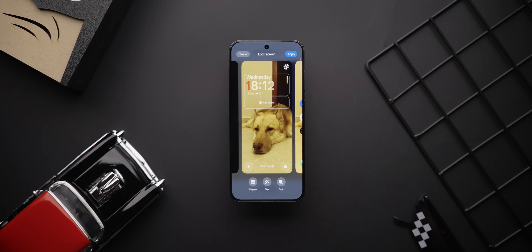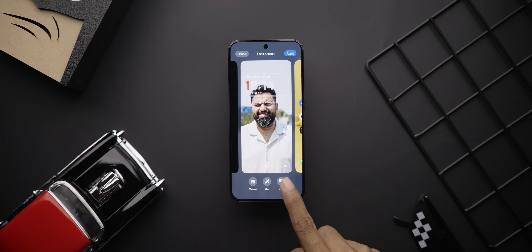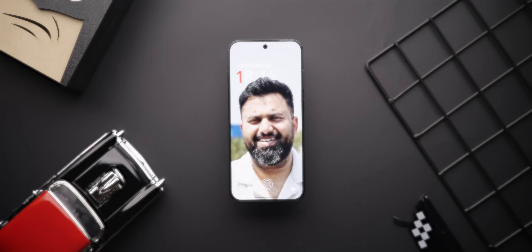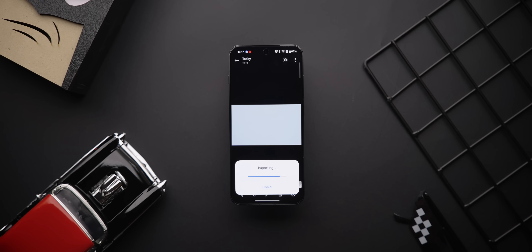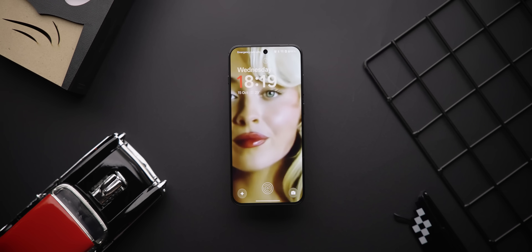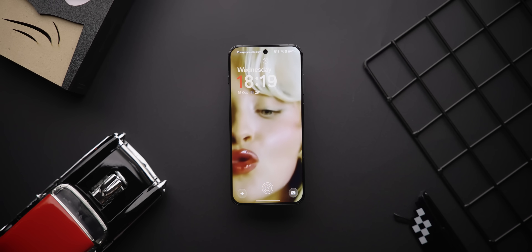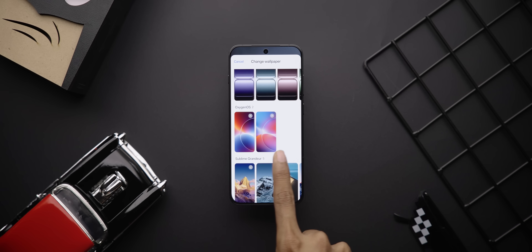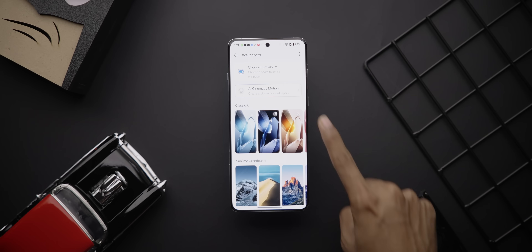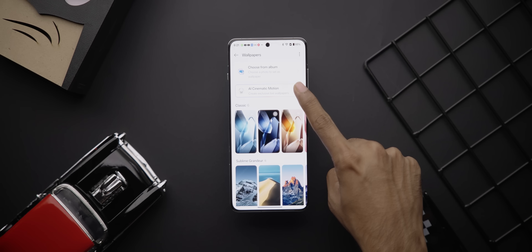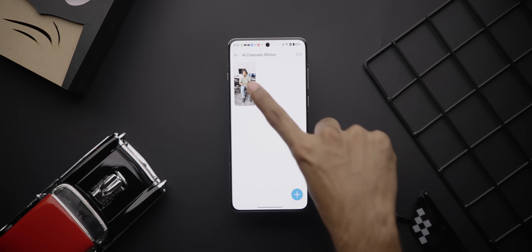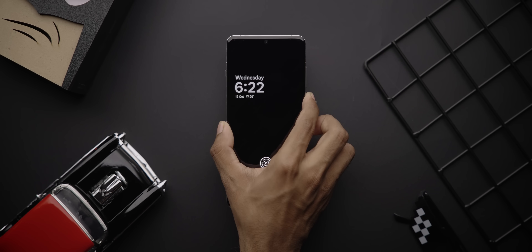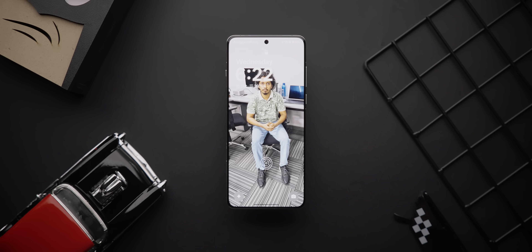You can now set live photos as wallpapers with a depth effect like the iOS lock screen. And if that's not enough, you can even set videos as wallpapers, just like One UI. I also spotted two new Oxygen OS wallpapers, and there's a new AI cinematic motion wallpaper feature which lets you convert any image into an actual live wallpaper.